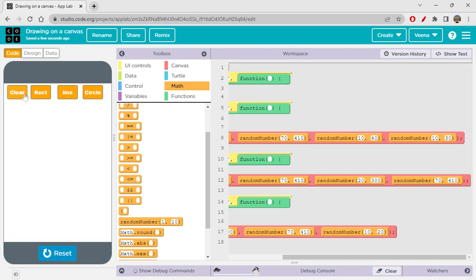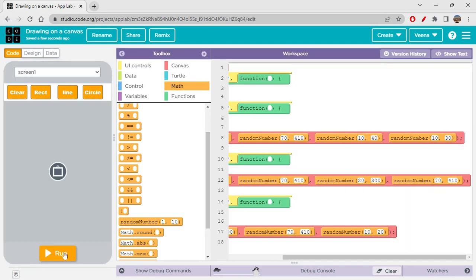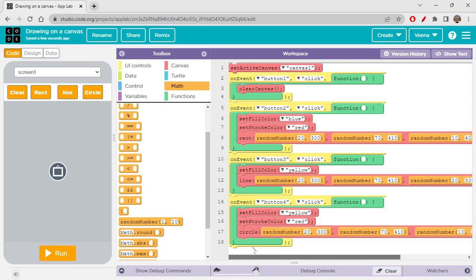When you click clear, everything is cleared off — that's how it works. If you have any questions or concerns about this app, comment below. I hope you understood this. If you didn't fully understand the random numbers and x and y values, don't worry — we've already discussed those in previous sessions, which is why I'm not going over them again.